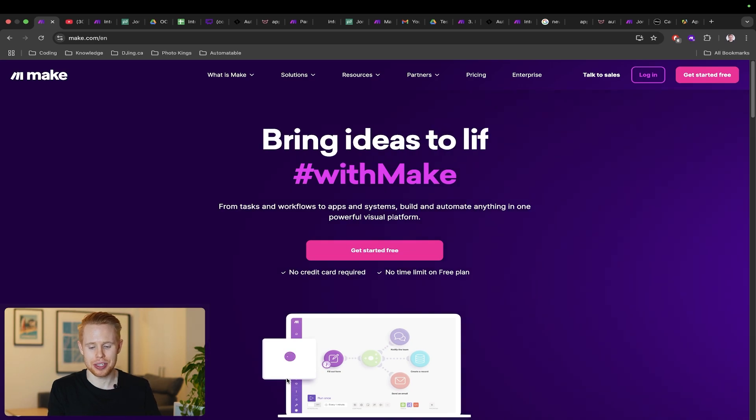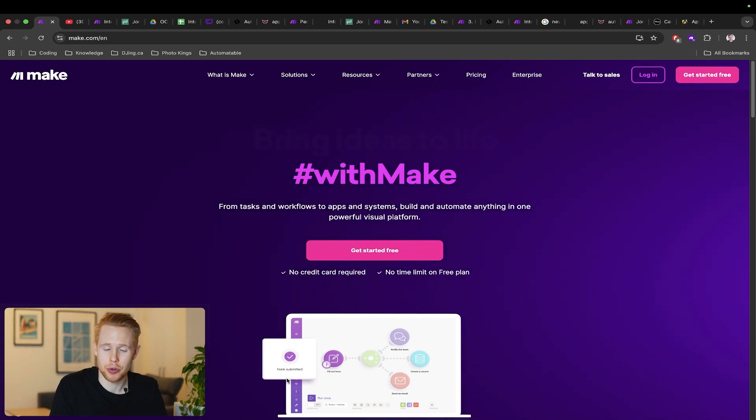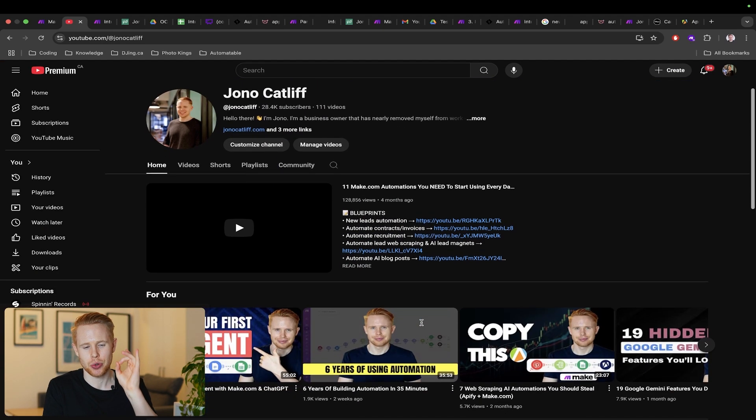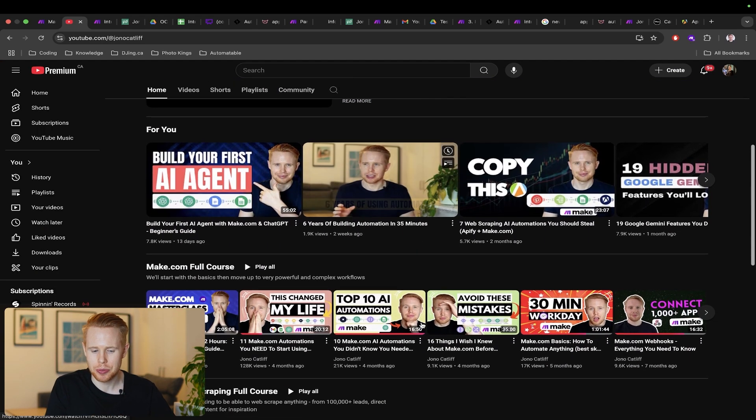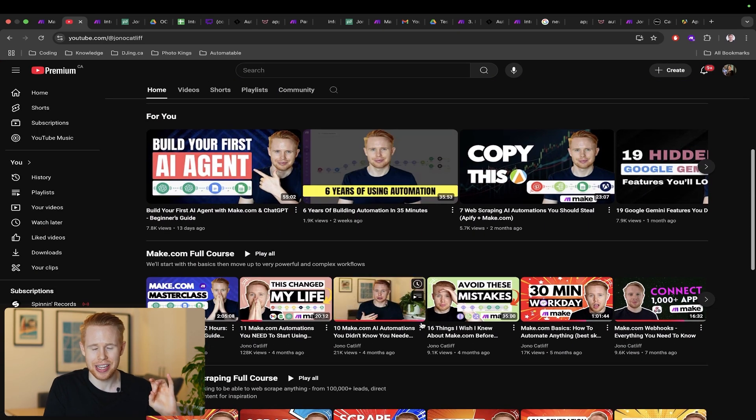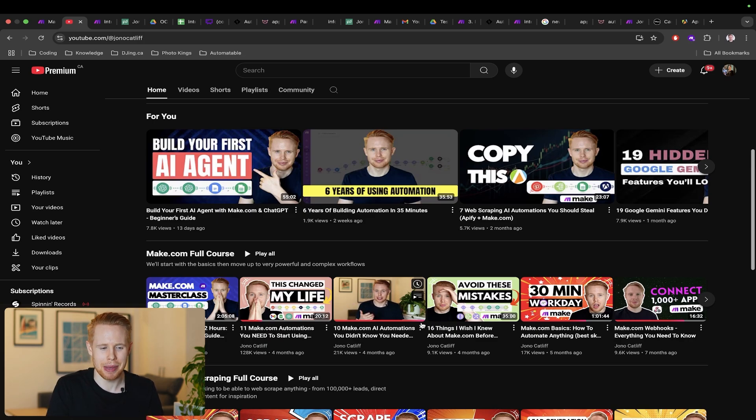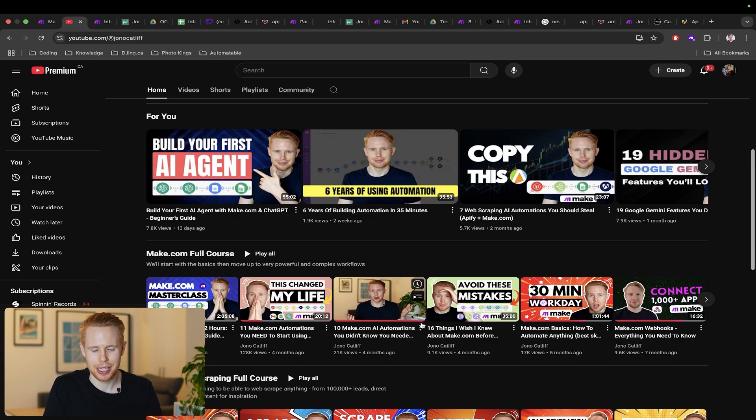We're going to be using make.com for this. If you guys aren't familiar with make.com, I do have a crash course on my YouTube channel. You can learn everything you need to know about make.com for free in a matter of a couple videos.